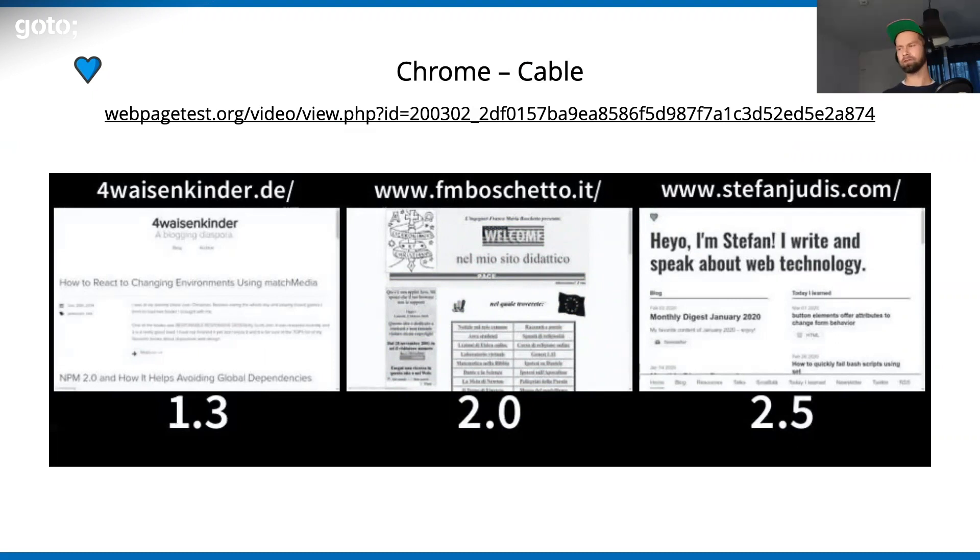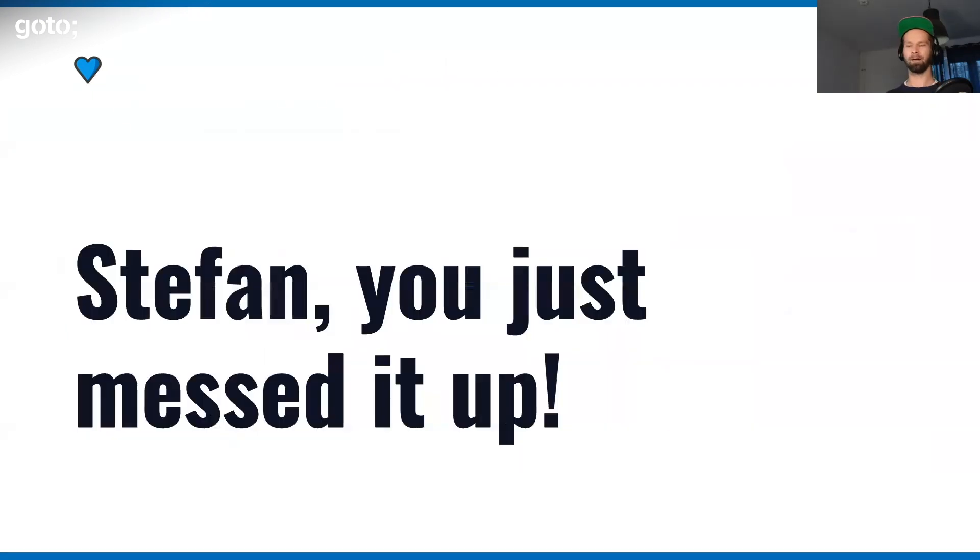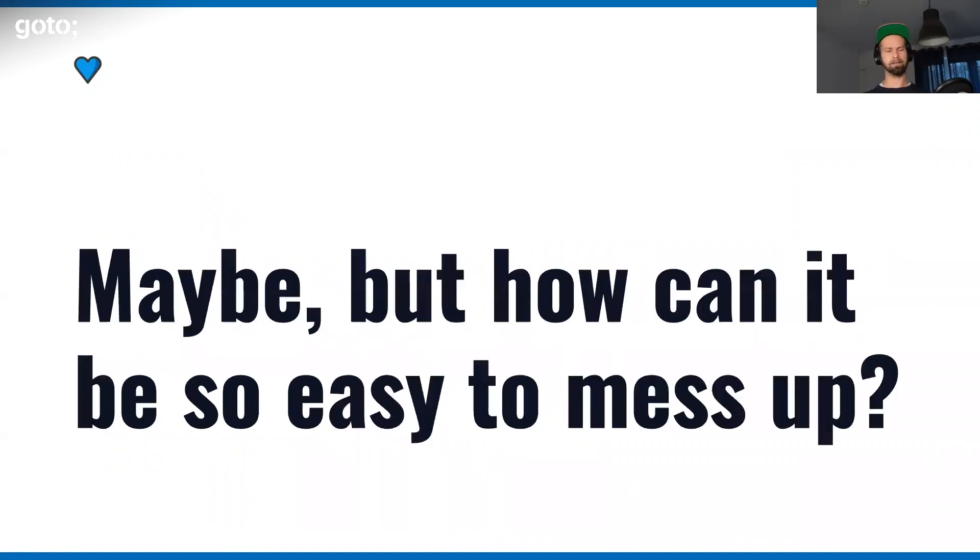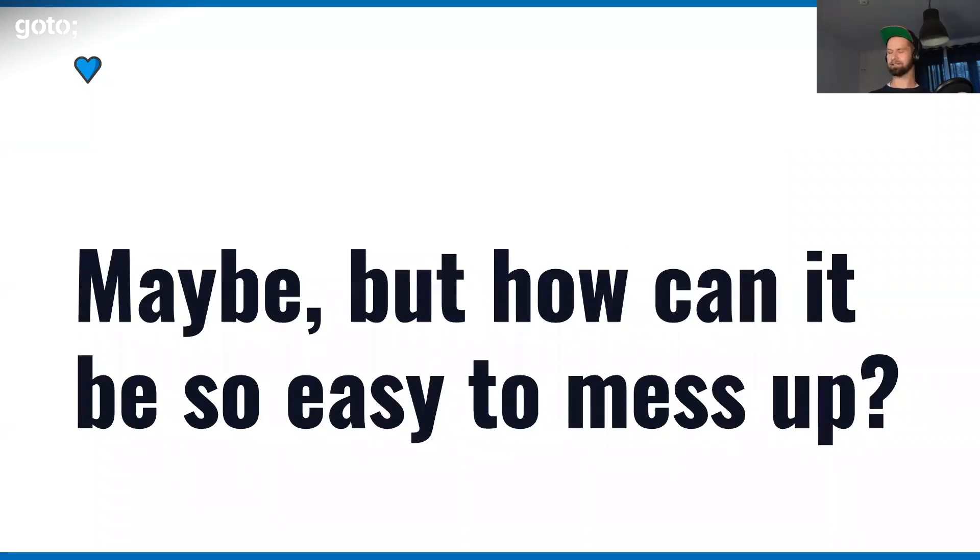Web page test allows this /video route where you can paste in three URLs and you get a fancy video. It was actually true - my eight-year-old website was outperforming, and this Italian website was also way faster than what I spent so much time on. You could now say, well Stefan, you just messed it up.